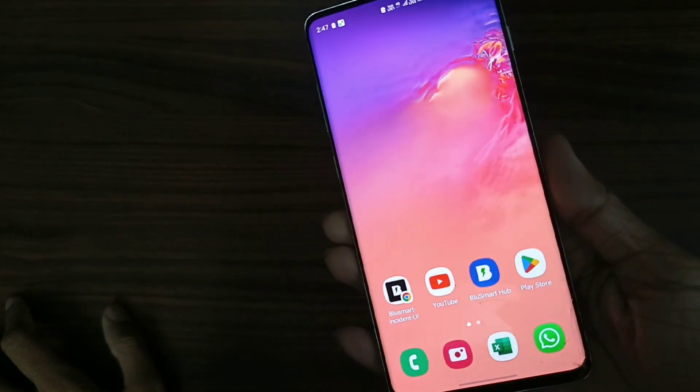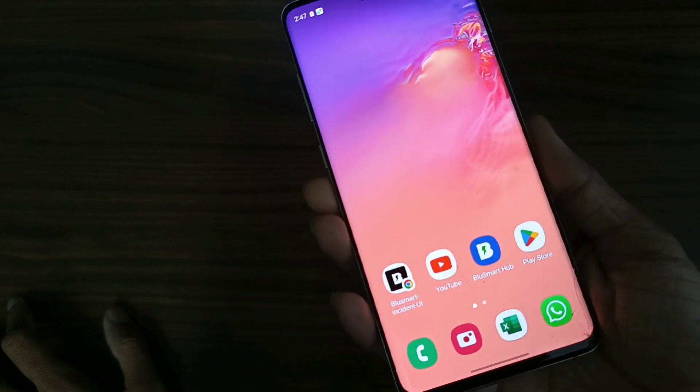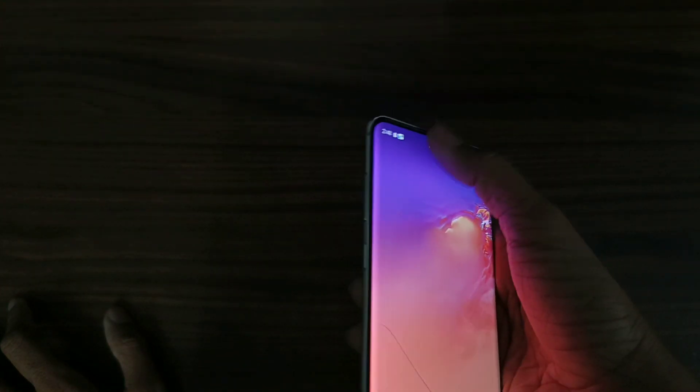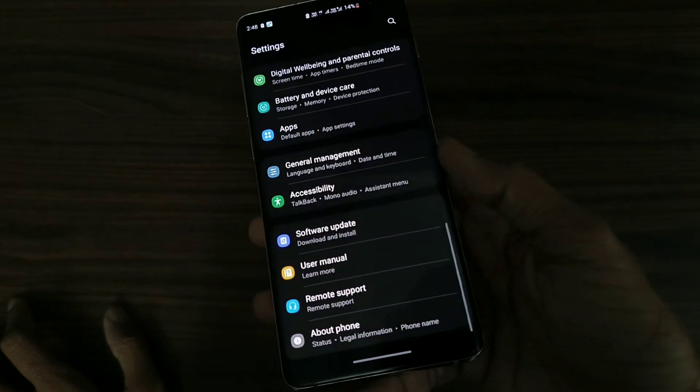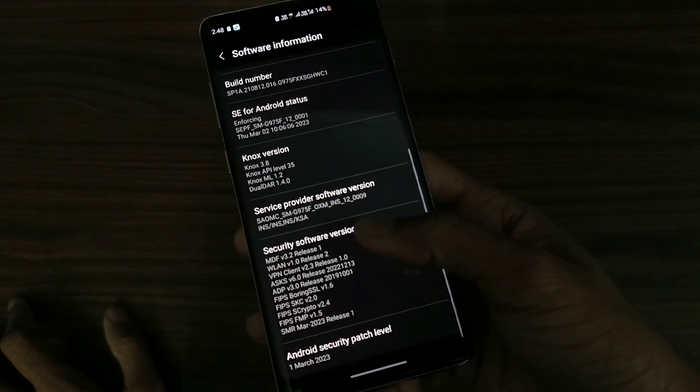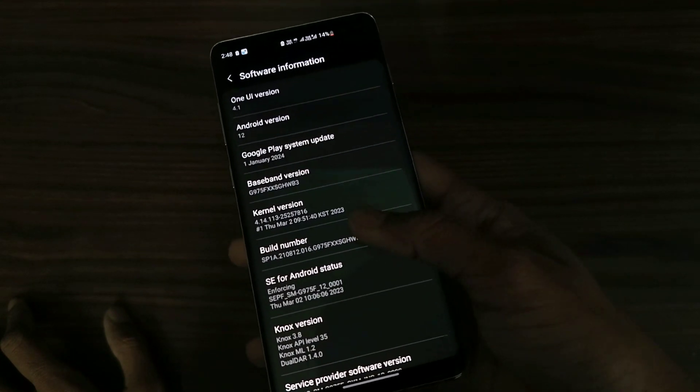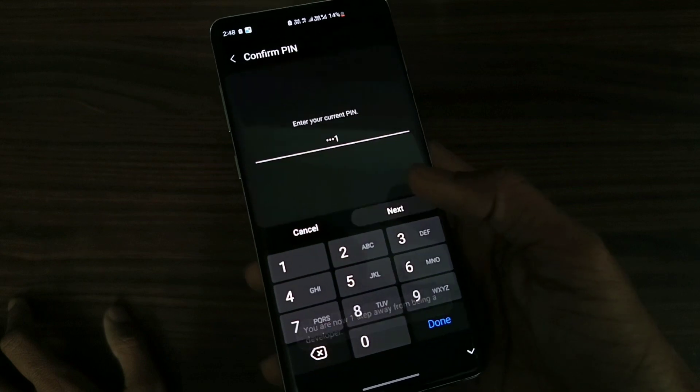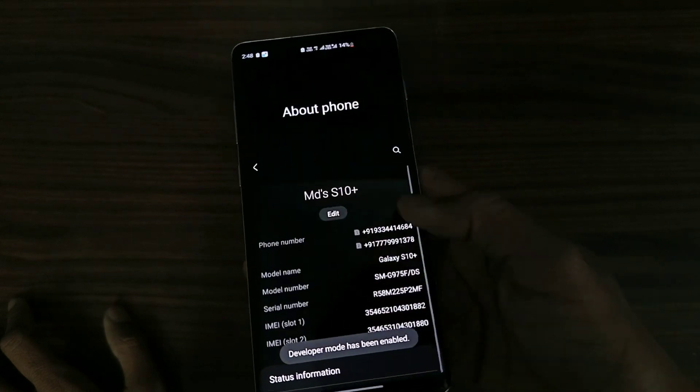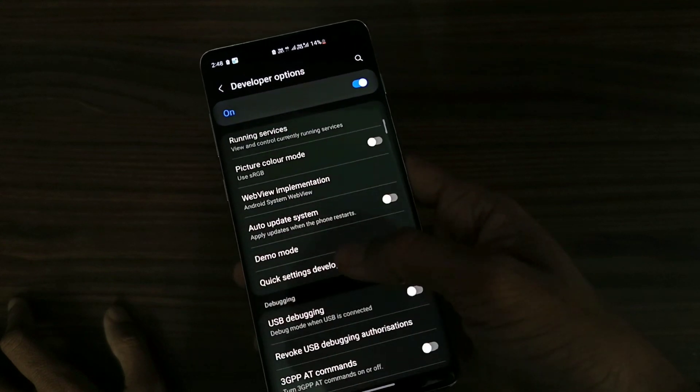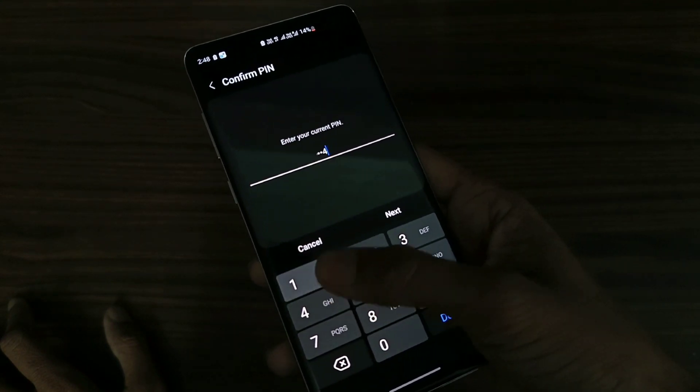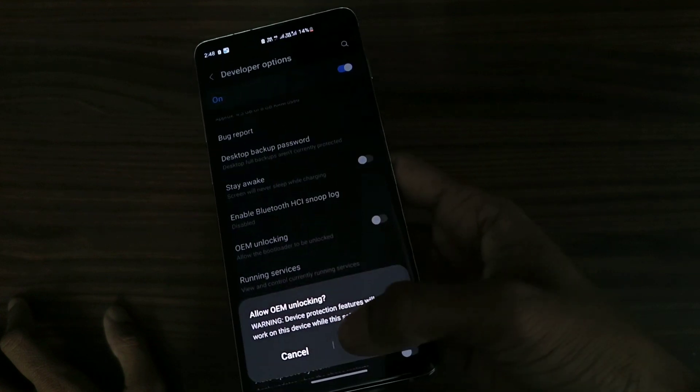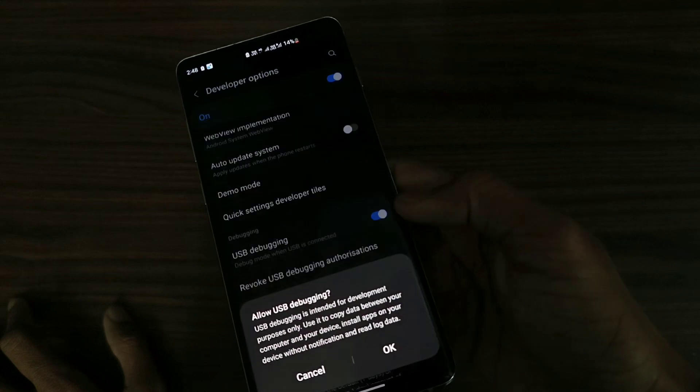Hi guys, so today we are going to install Project Elixir Android 14 on this S10 Plus. Let's do the settings. First, go to About Phone, Software Information, then tap Build Number seven times. Enter your password. Now go to Developer Options, turn on OEM Unlocking, and turn on USB Debugging.